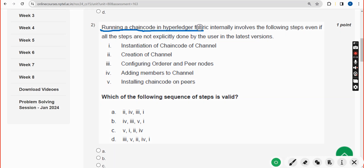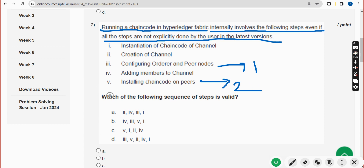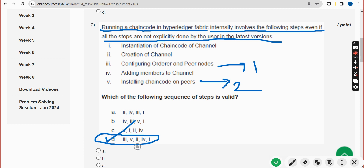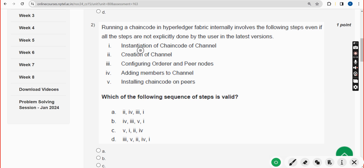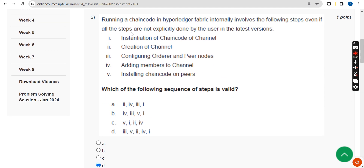Second question: running a chaincode in Hyperledger Fabric internally involves the following steps, even if all steps are not explicitly done by the user in the latest versions. The order should be three, five, two, four, one — so the answer is option D. Mark option D as the correct answer for the second question.